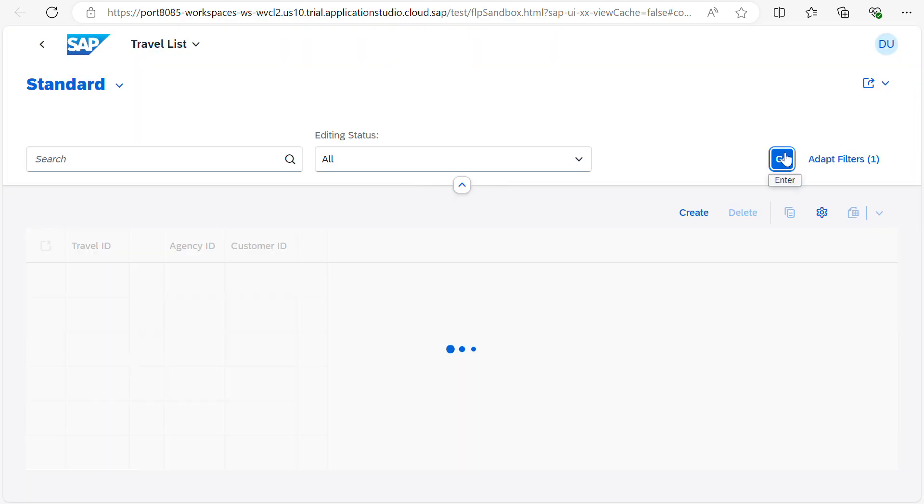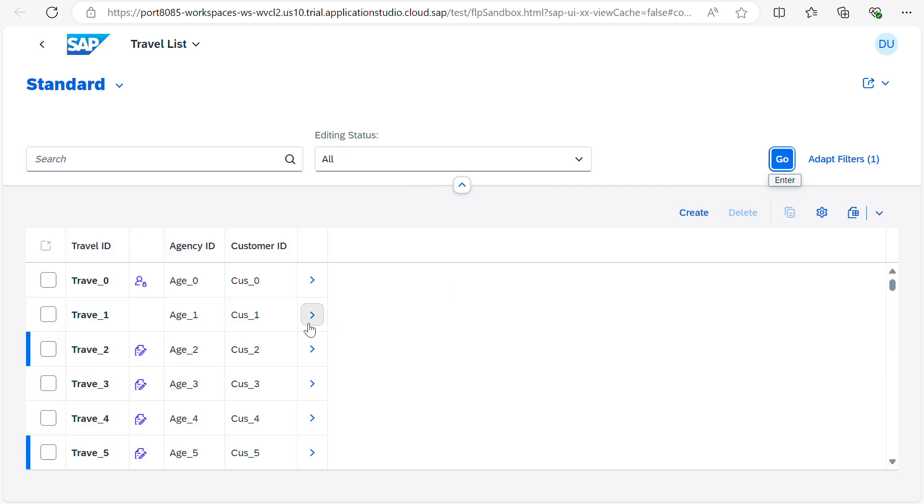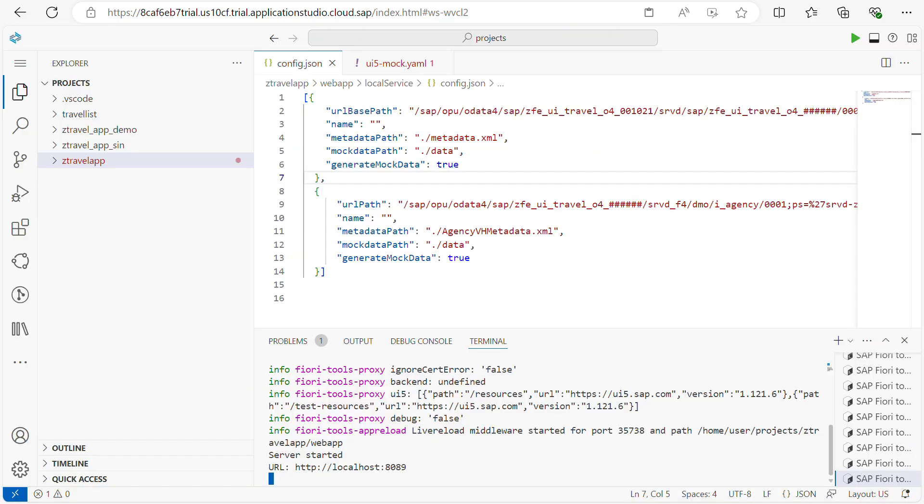You can see, this is how we can use the mock server data.